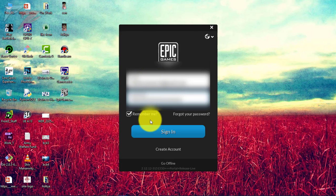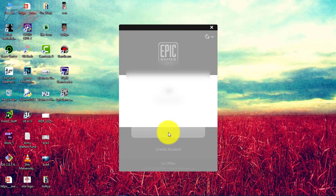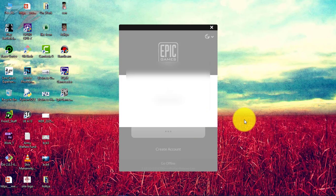I entered my credentials, so I'm gonna click on sign in. Here's where it goes to 'please wait' - let's see if it opens up.